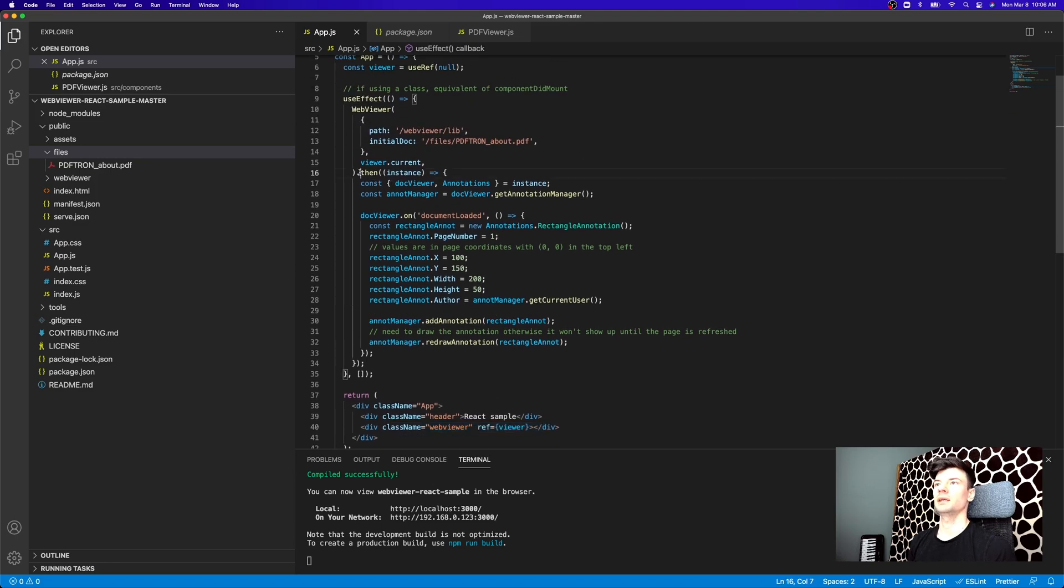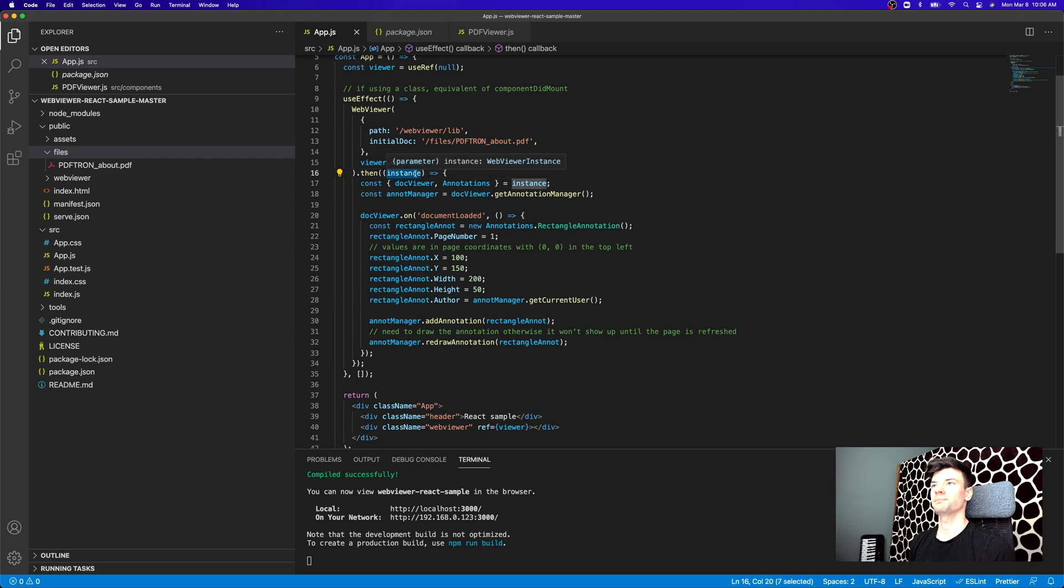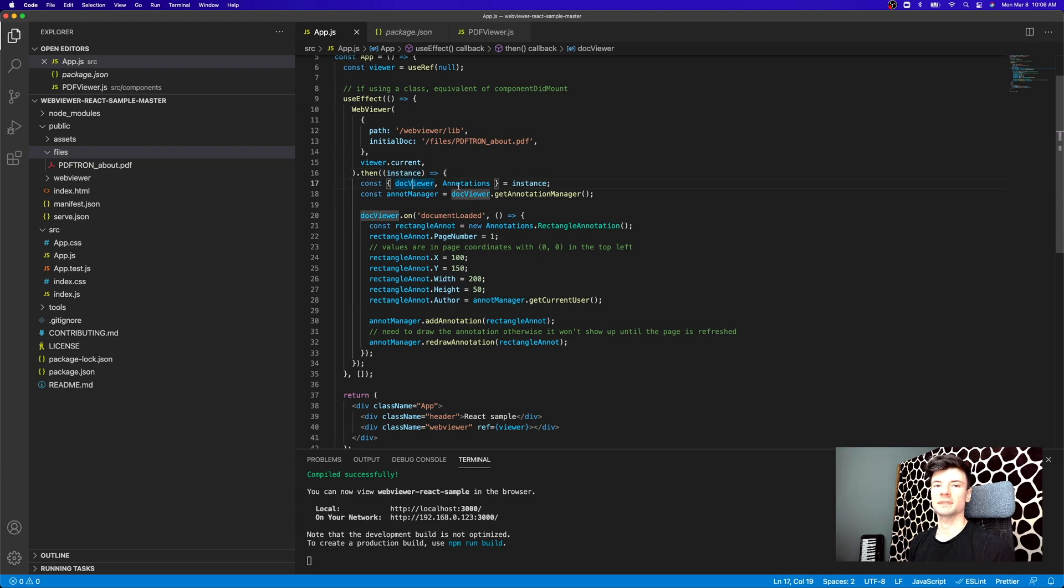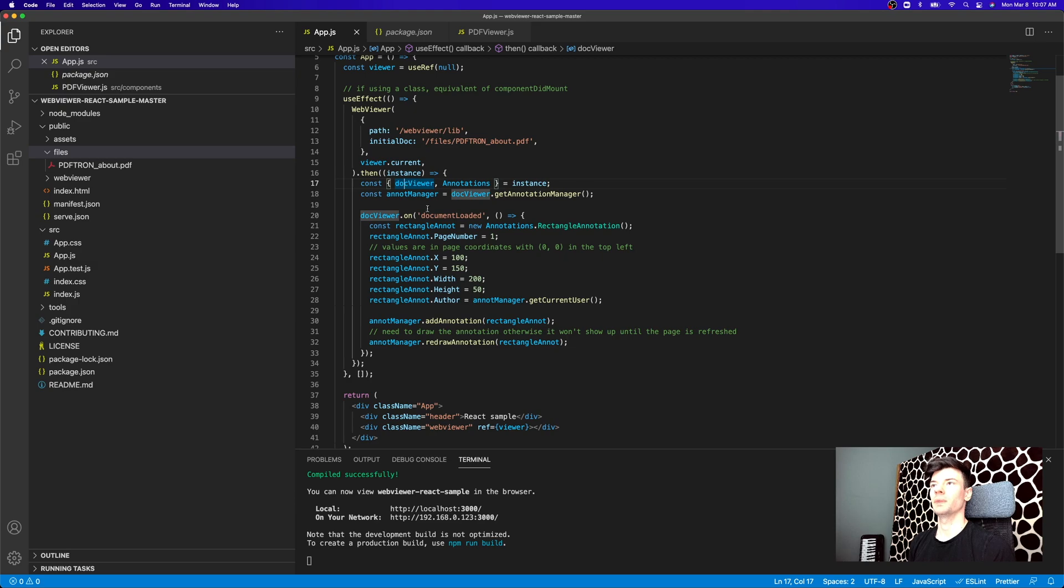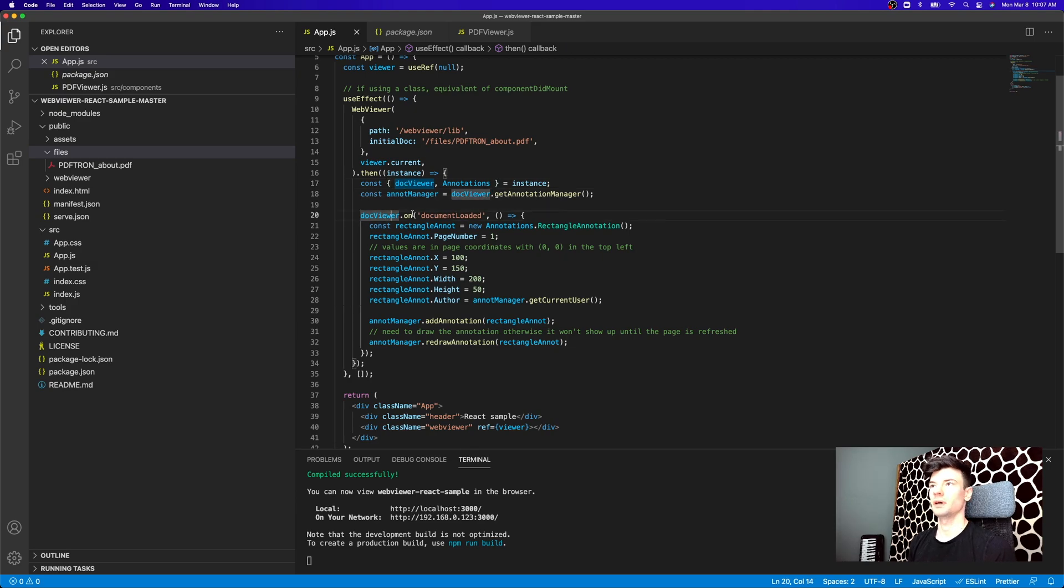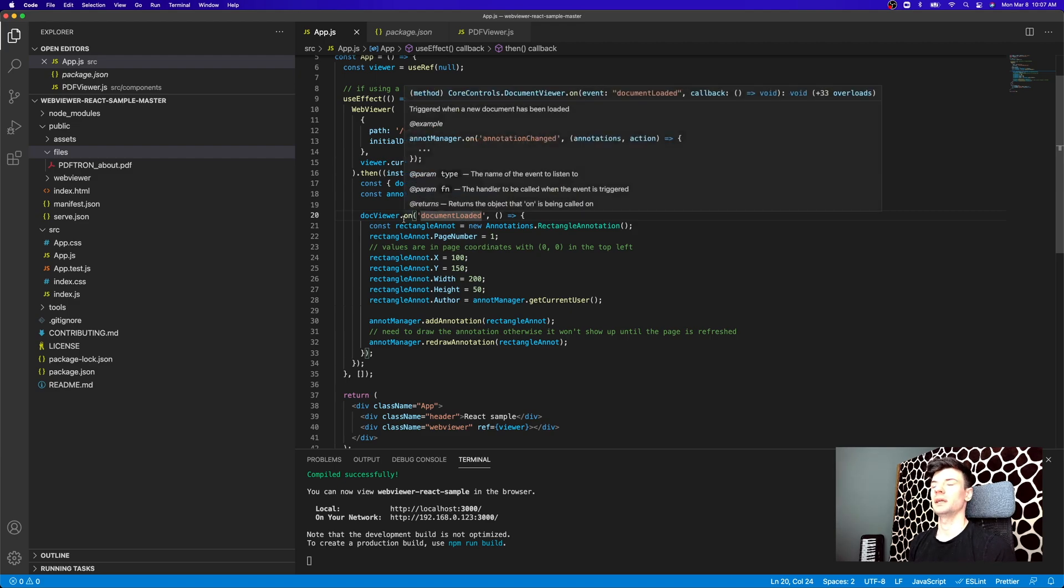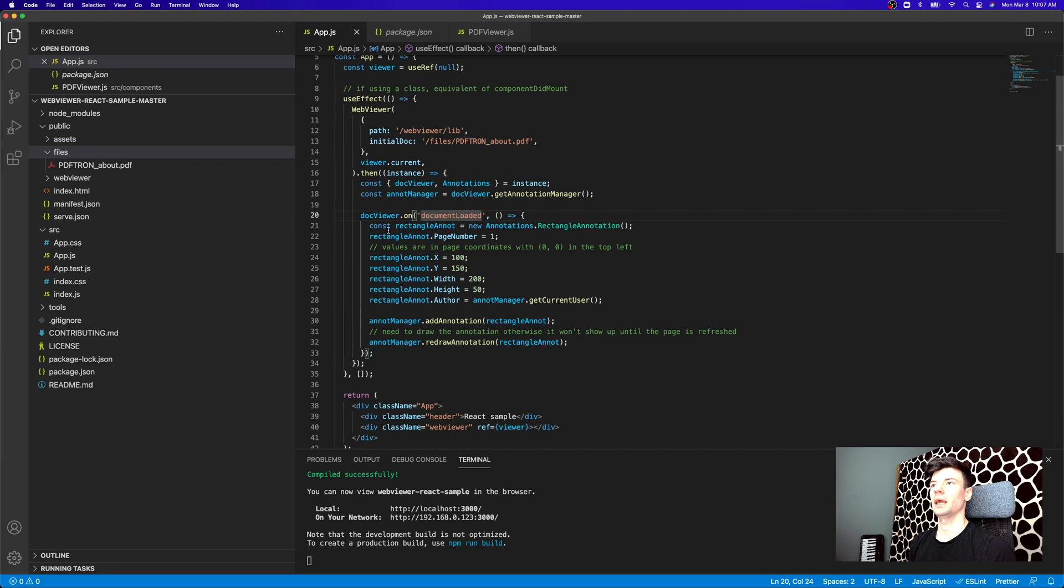After that, it returns us a promise with an instance object. From that instance object, we can deconstruct a number of different objects that we're going to be working with. One of them is DocViewer. DocViewer allows us to listen for some of the events, for example, document loaded. So as soon as document loaded, we can go ahead and start interacting and programmatically creating some of the annotations.